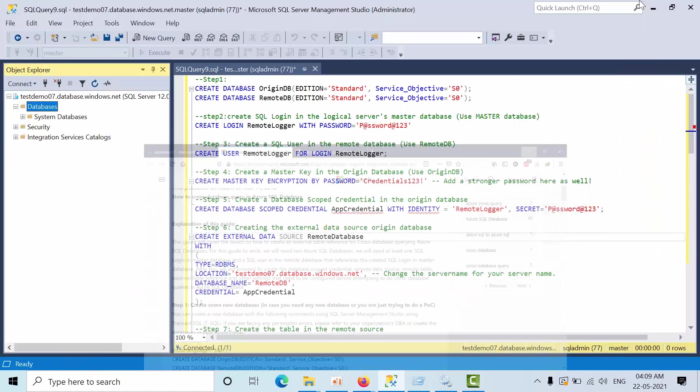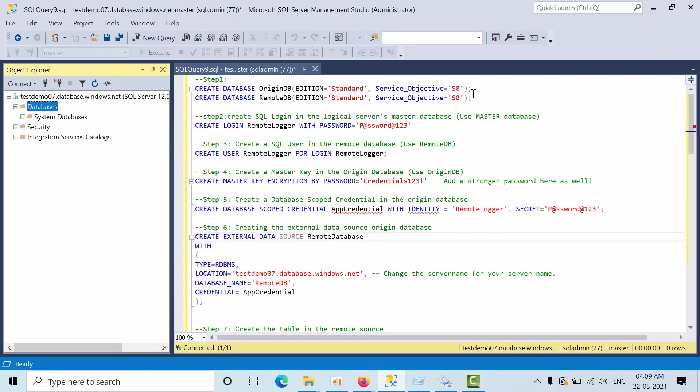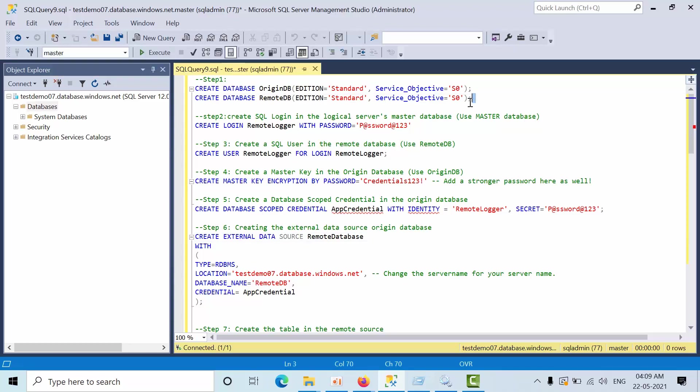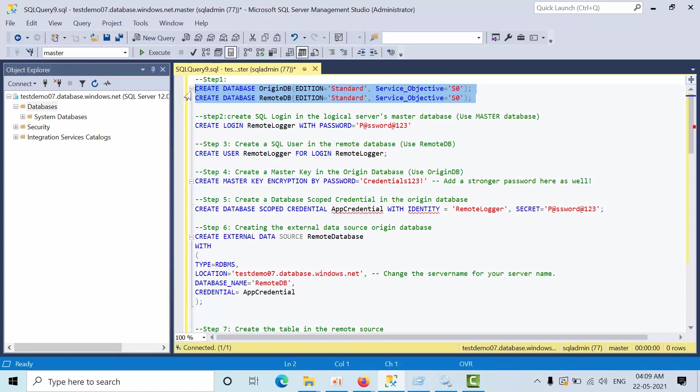I have copied all the scripts from that link. What I am going to create is two DBs - one is ArginDB and RemoteDB with a standard S0 service type.